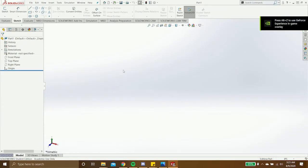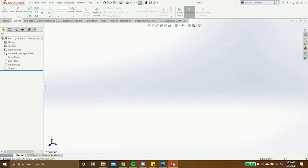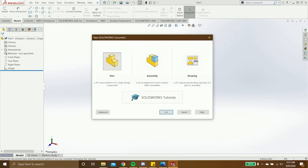If you didn't get that screen, you can just create a new part file by going up to file, then new. Make sure part is highlighted, then click OK.